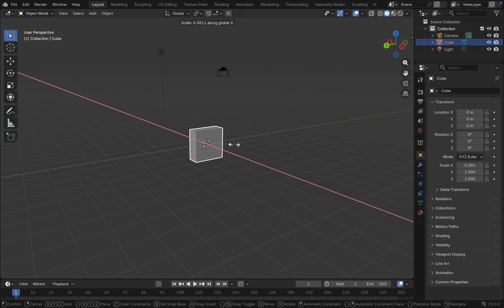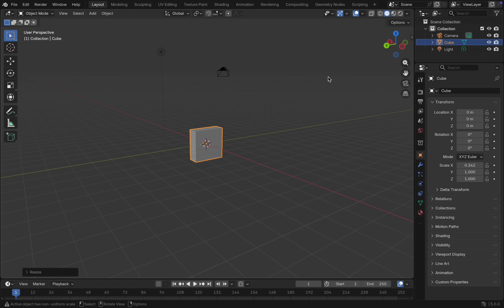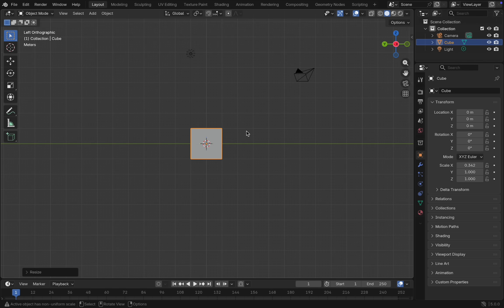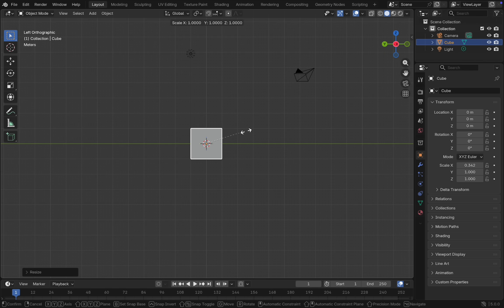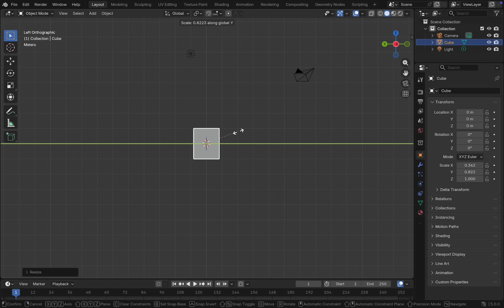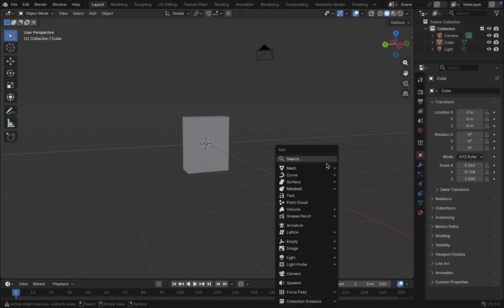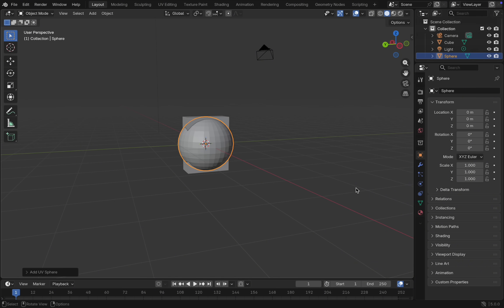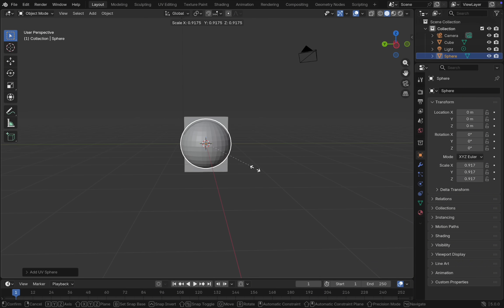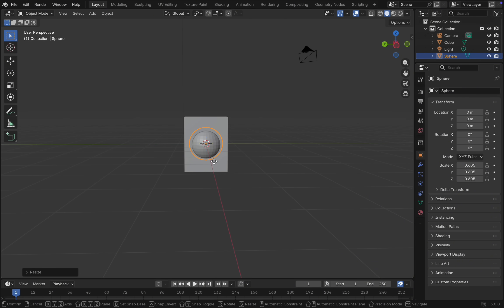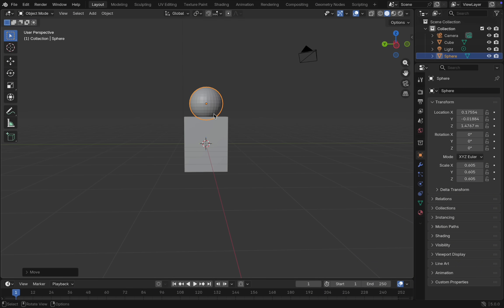First, add a cube and shape it into the body you want. Then add a sphere to the scene and place it correctly. Don't forget to make the sphere smooth.